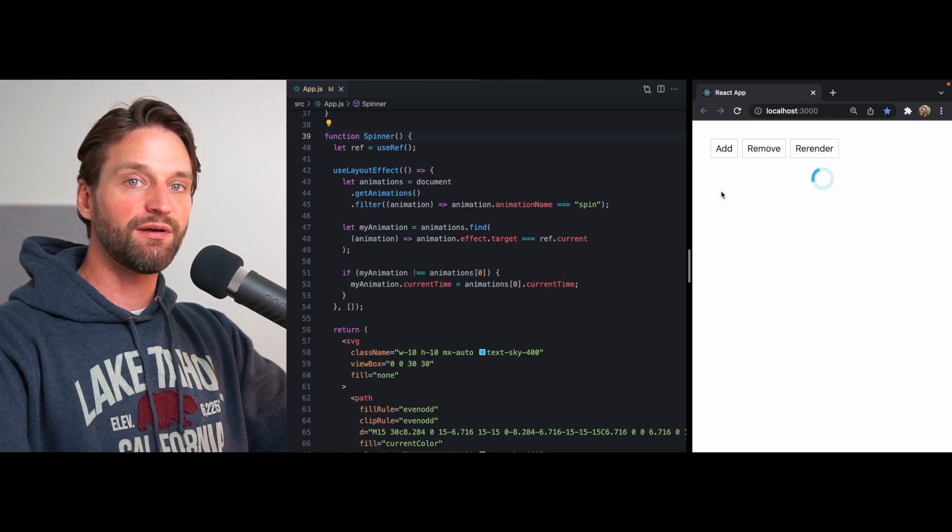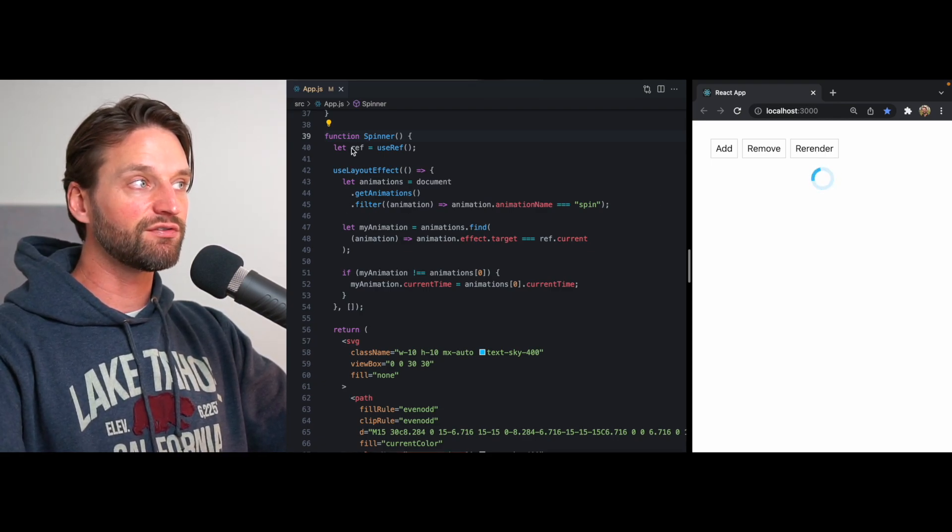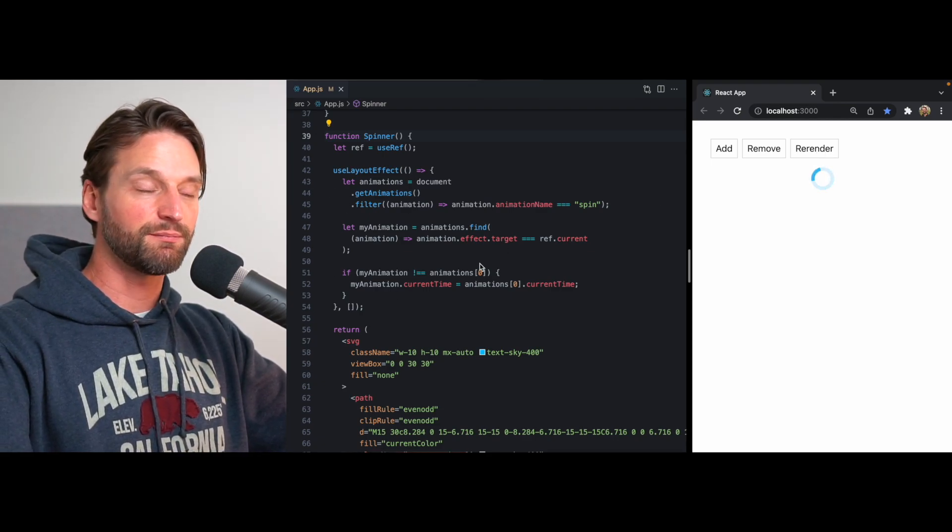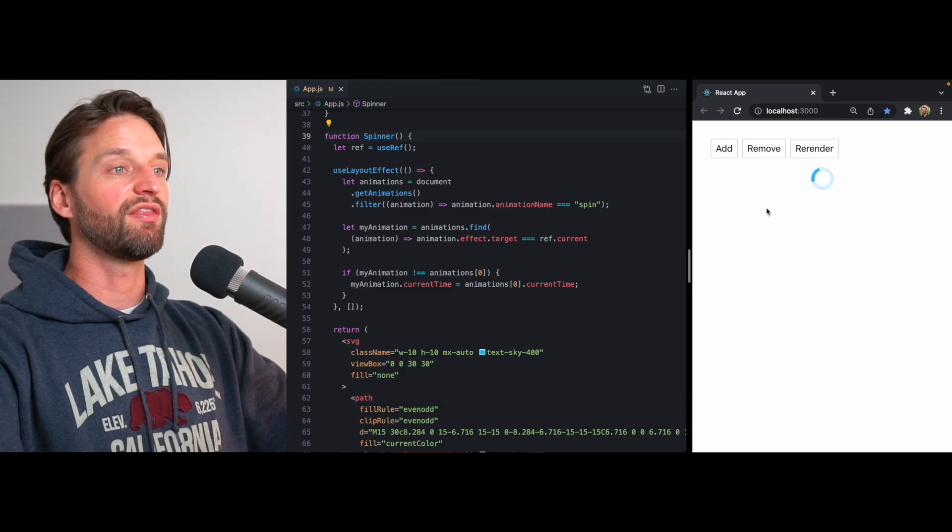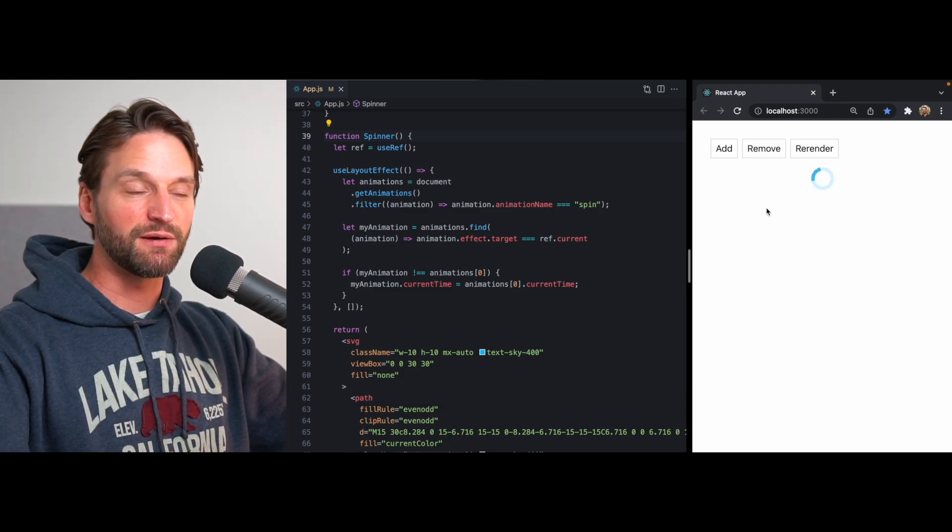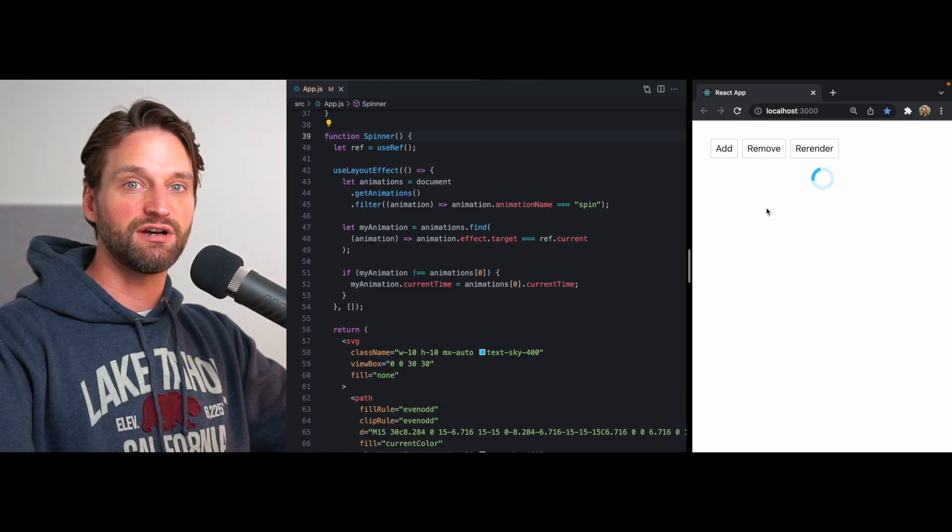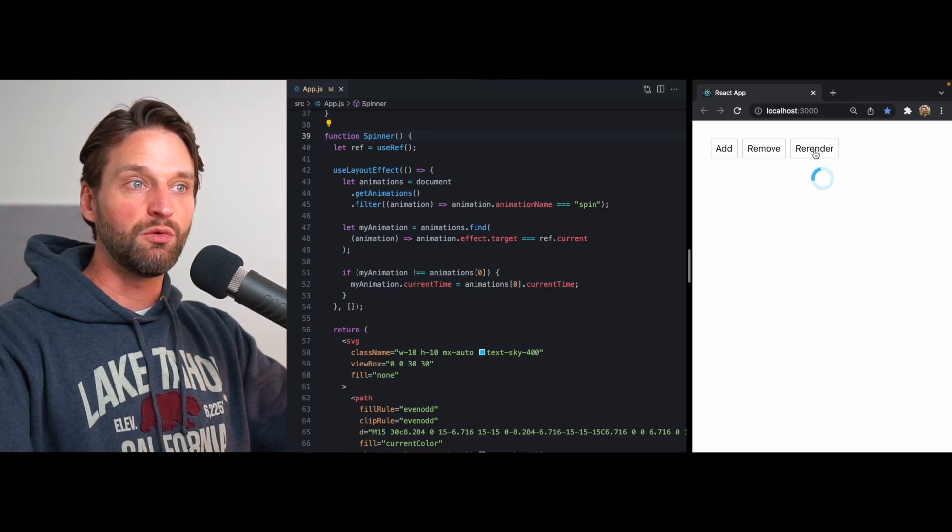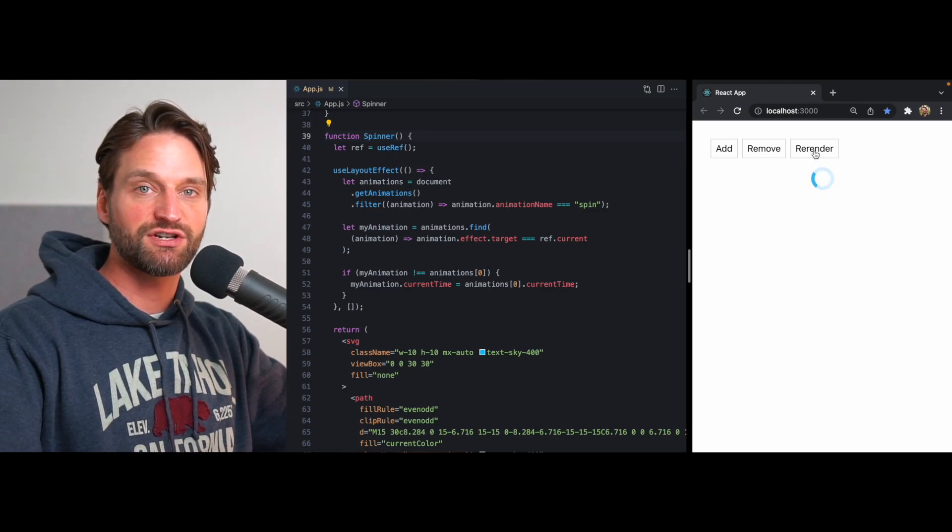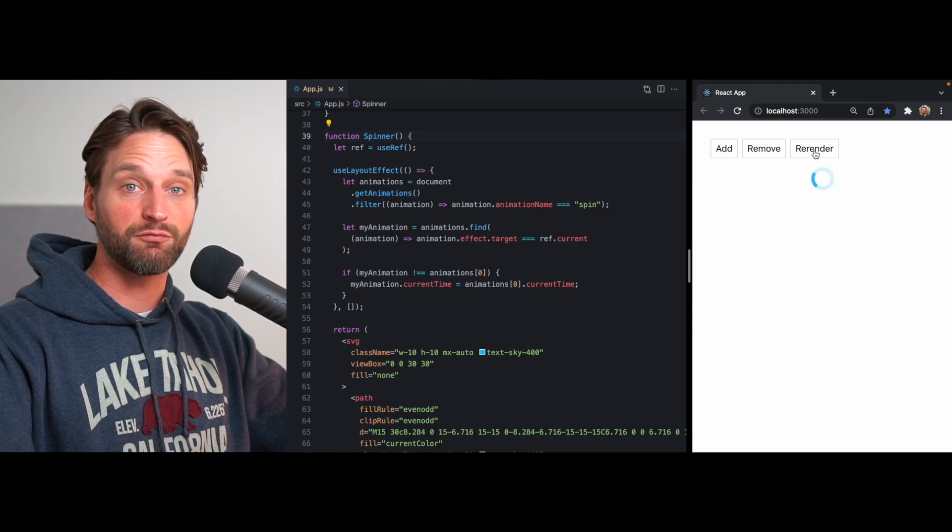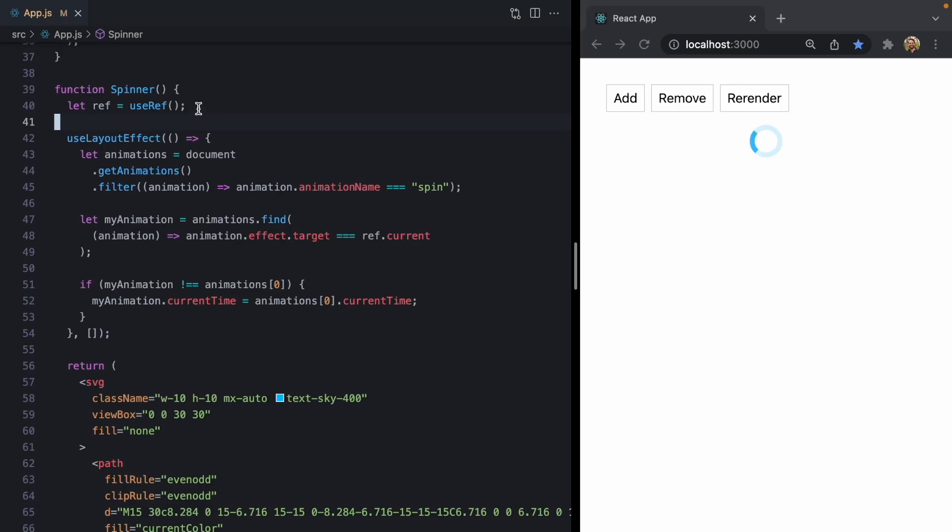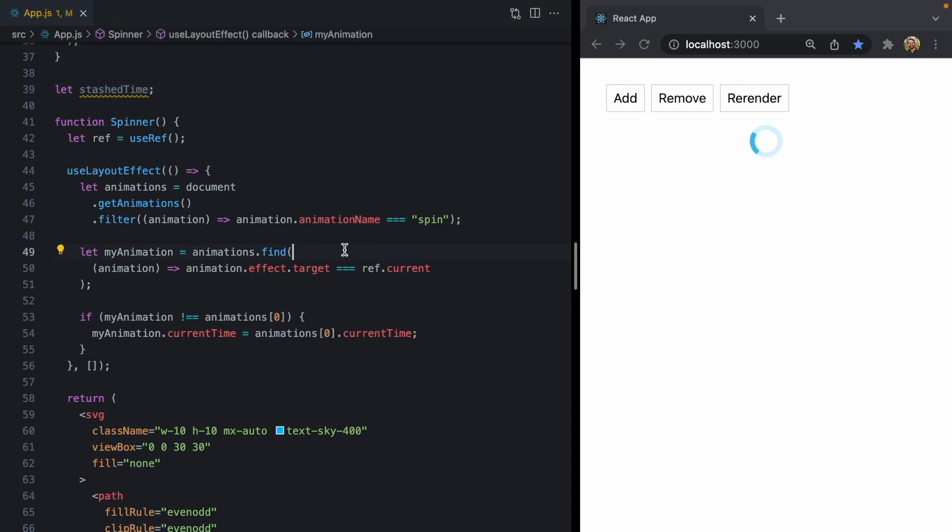And so we need some memory that lives outside the instance of a spinner component that the first spinner can read from. Sort of a place to stash a current time property so that when it gets re-rendered, it can just read from that stash time and pick up right where it left off. So for that, let's just come out here in module scope and create a new stash time property. And now what we want to do is once the last spinner on the screen unmounts, we want to stash its current time.